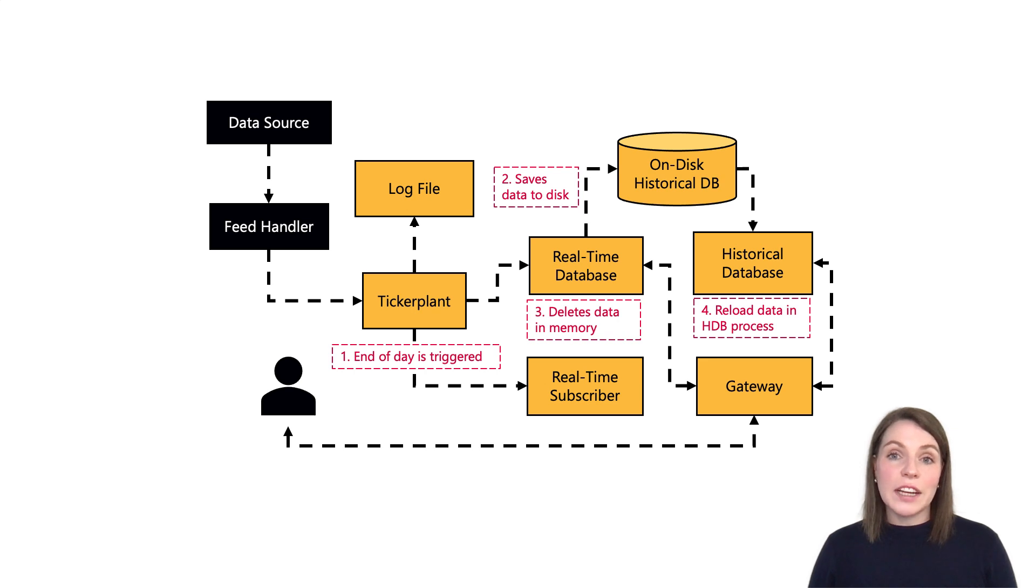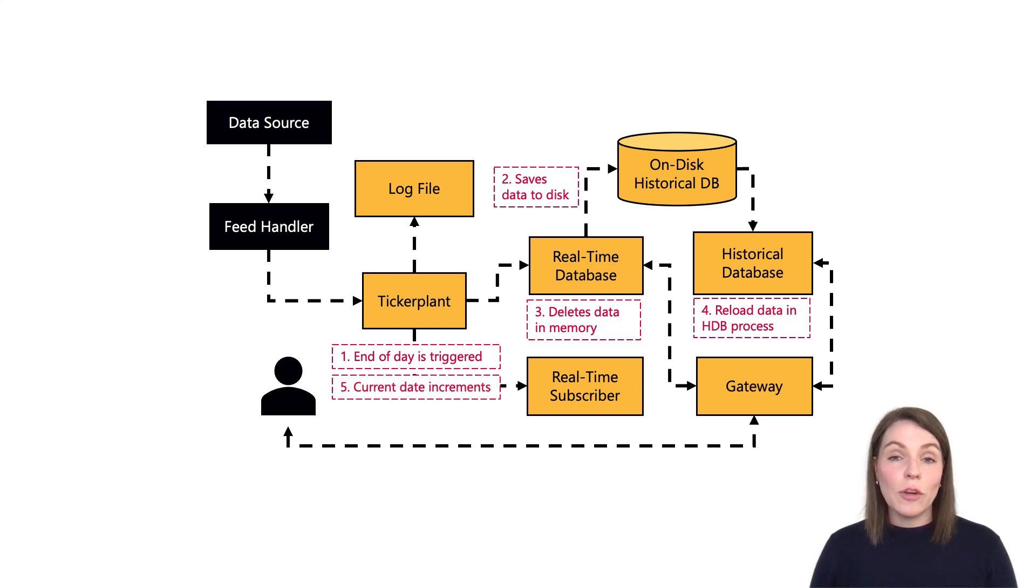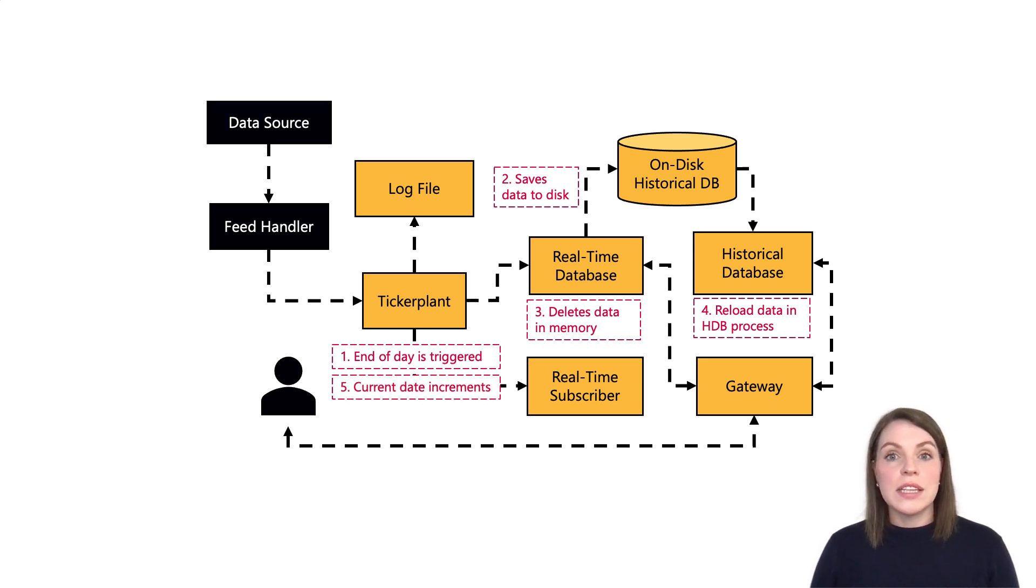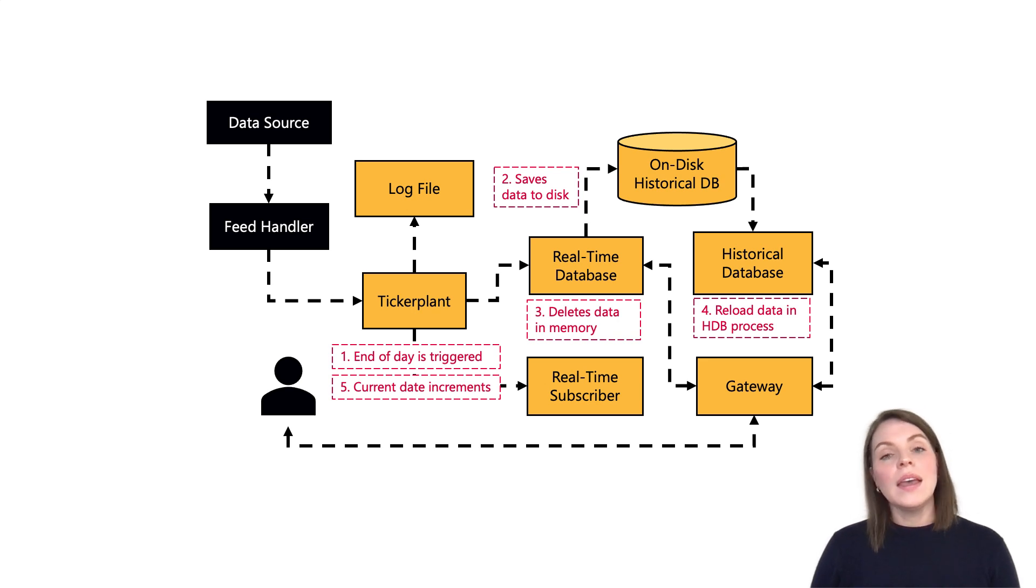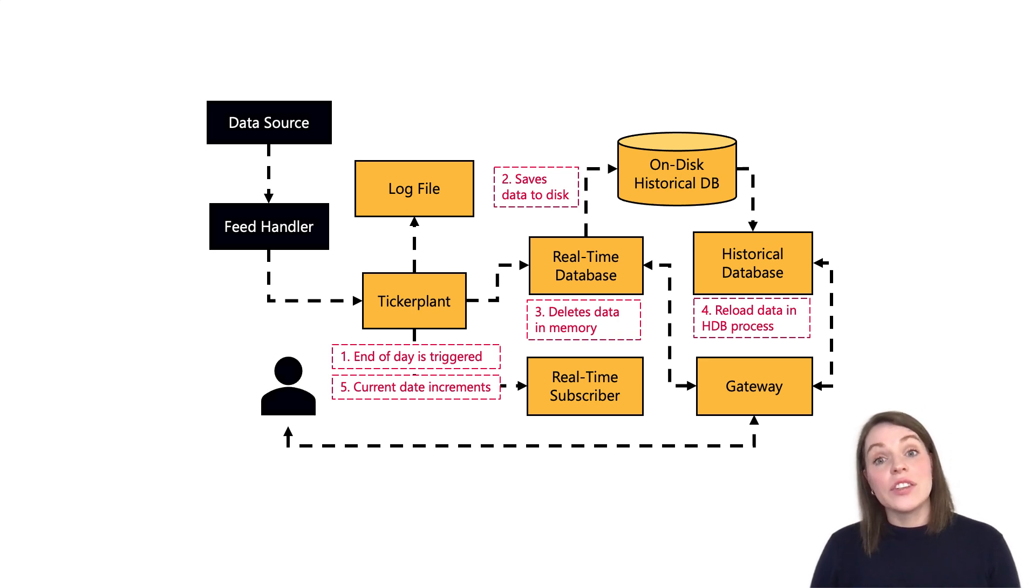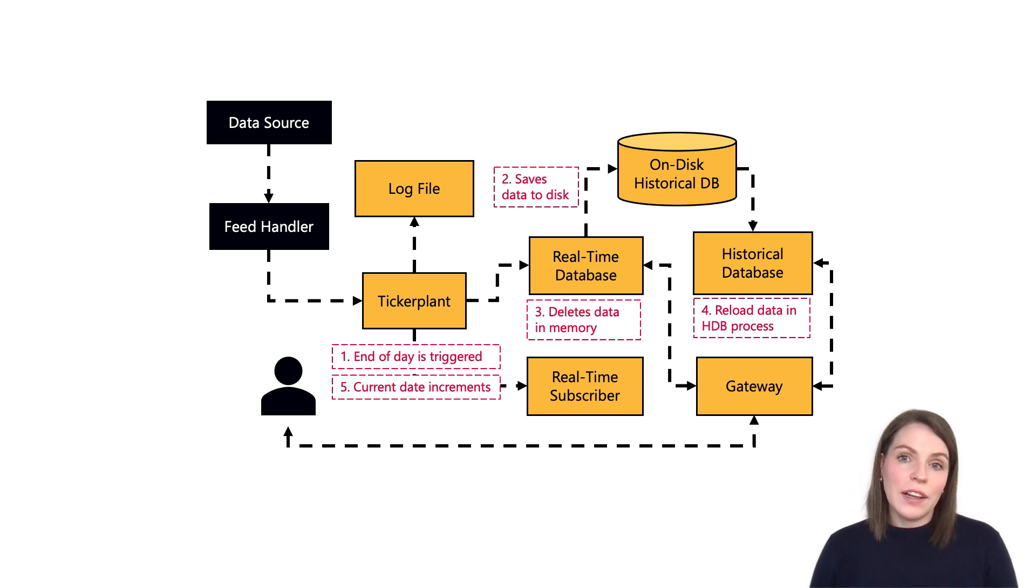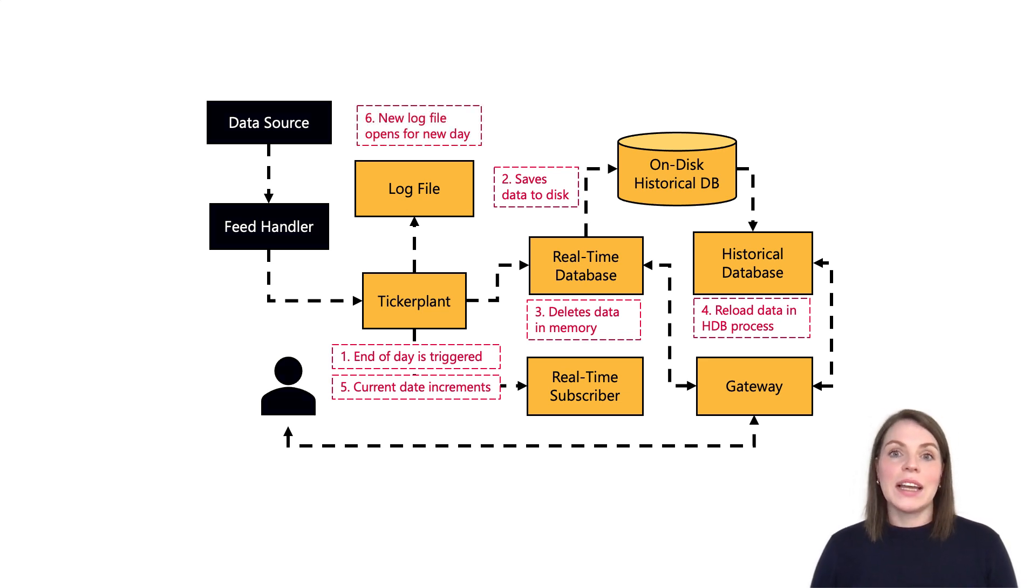Then, back on the ticker plant process, the current date is incremented by one, which is stored in the .u.d global variable. Then it safely closes that connection to the current ticker plant log file, generating a new ticker plant log file for the new date and establishing a connection to the newly created file.